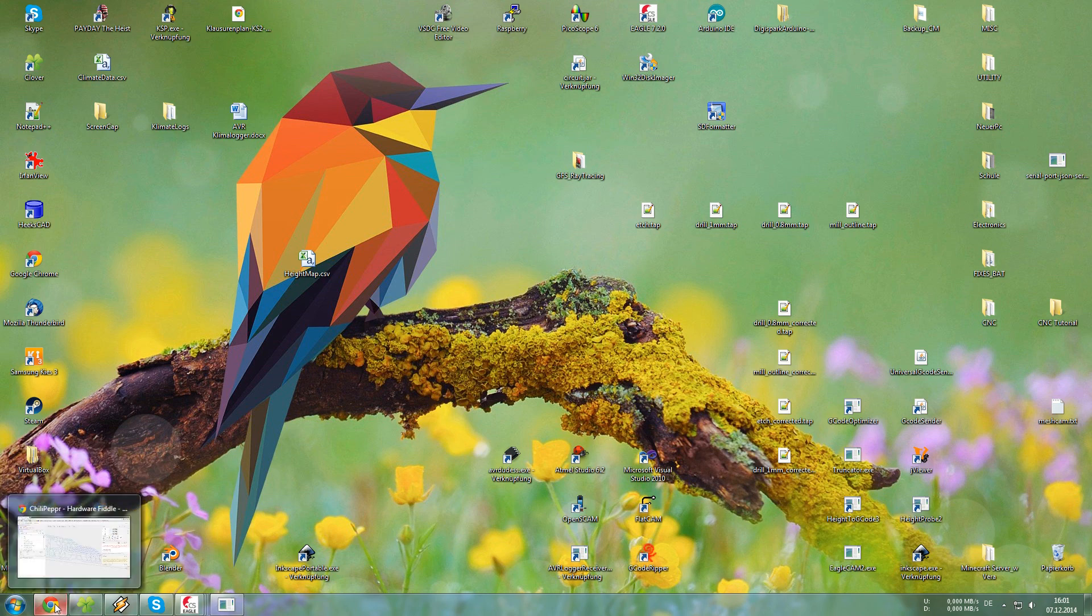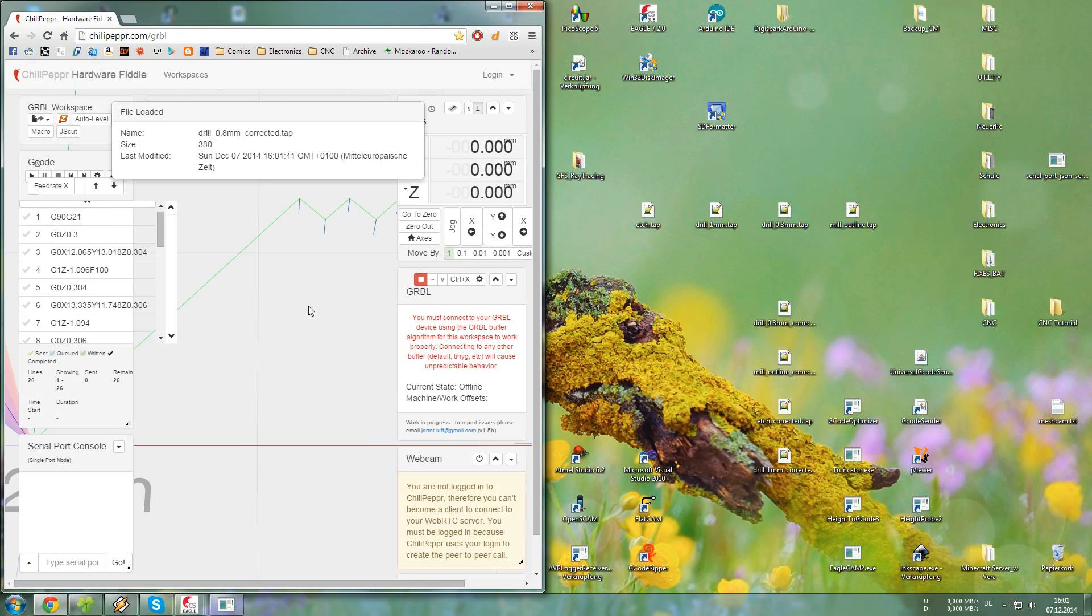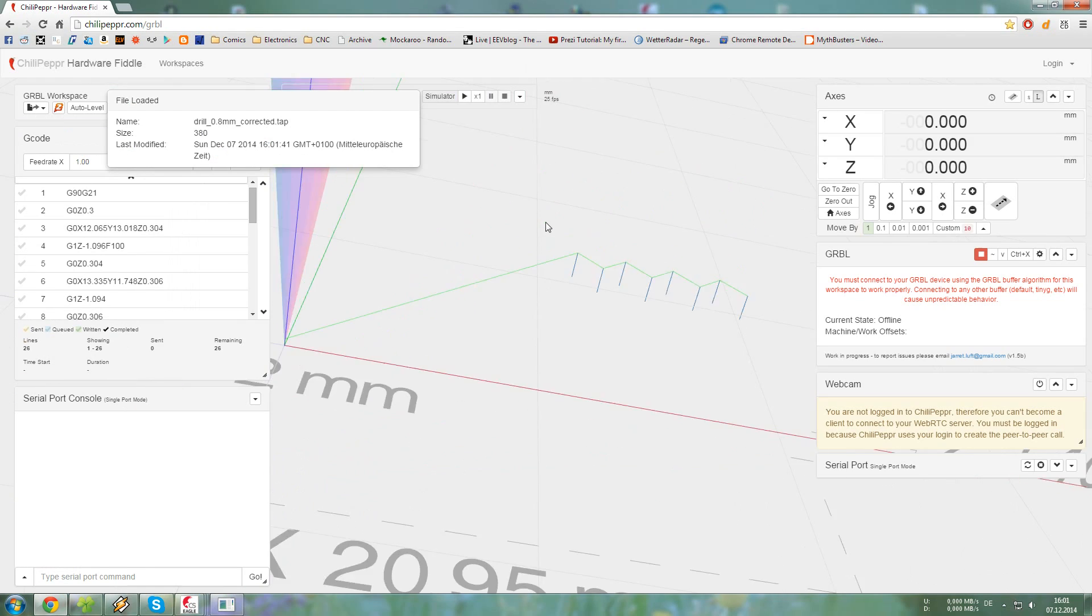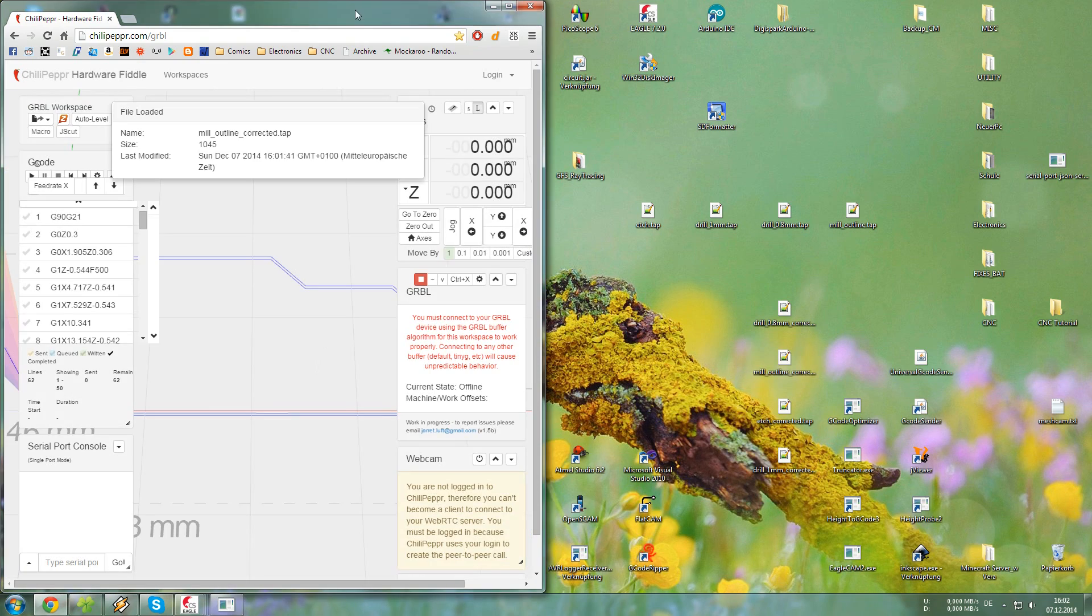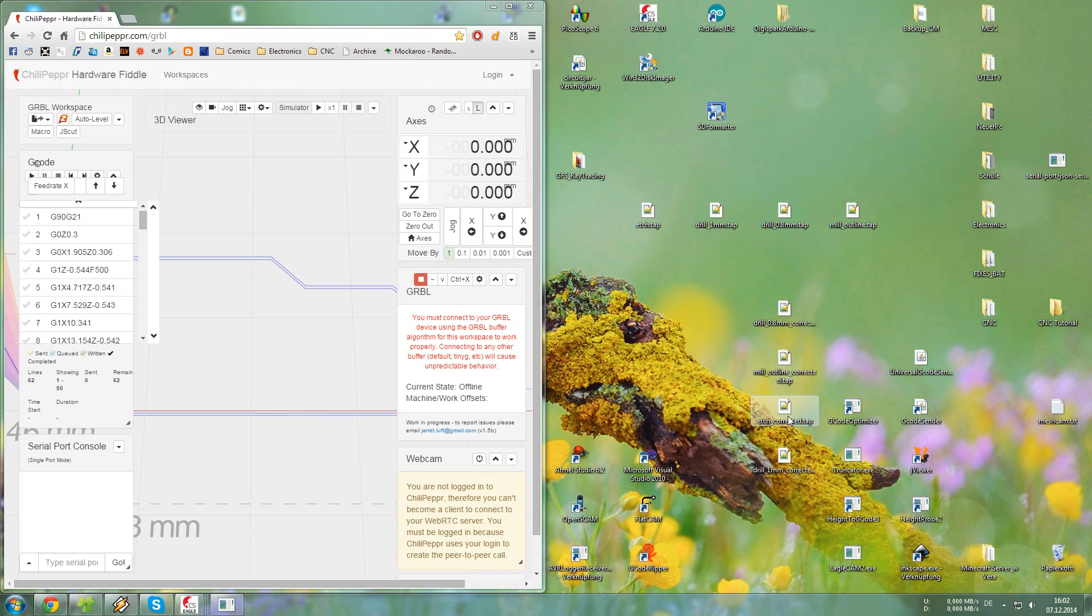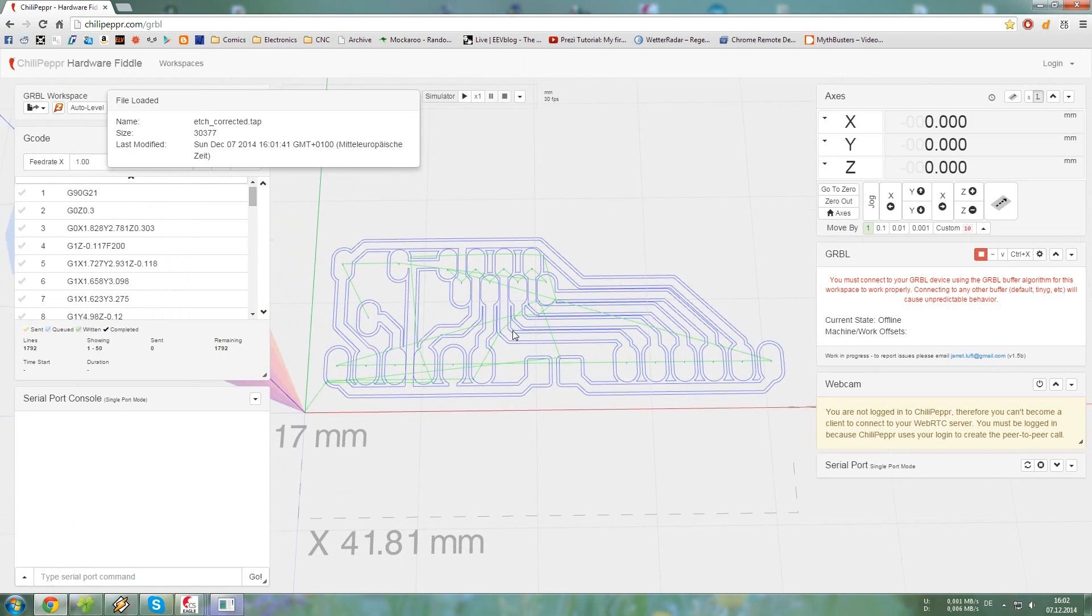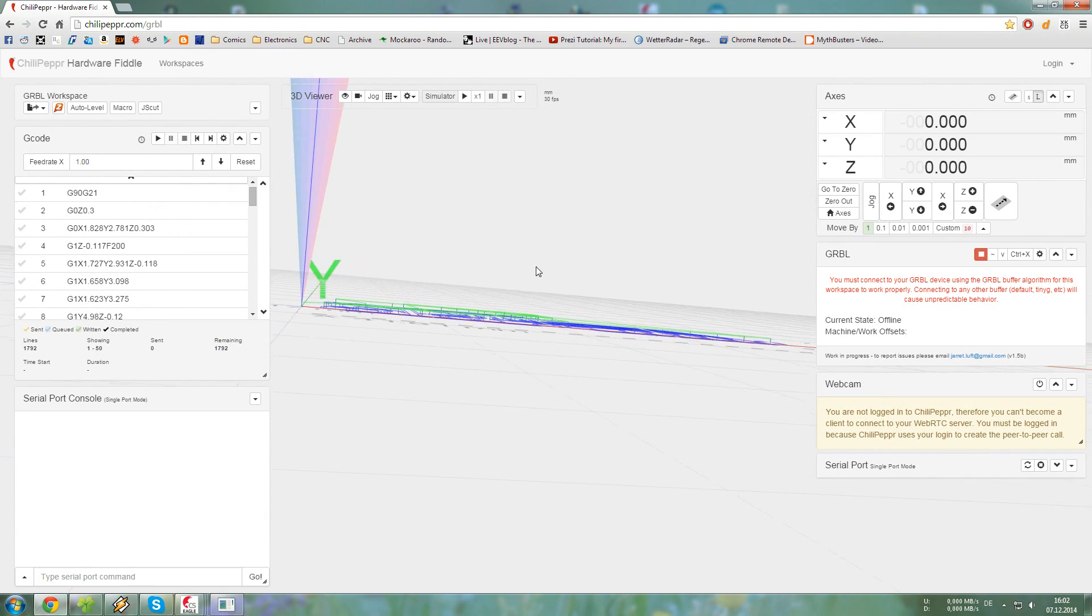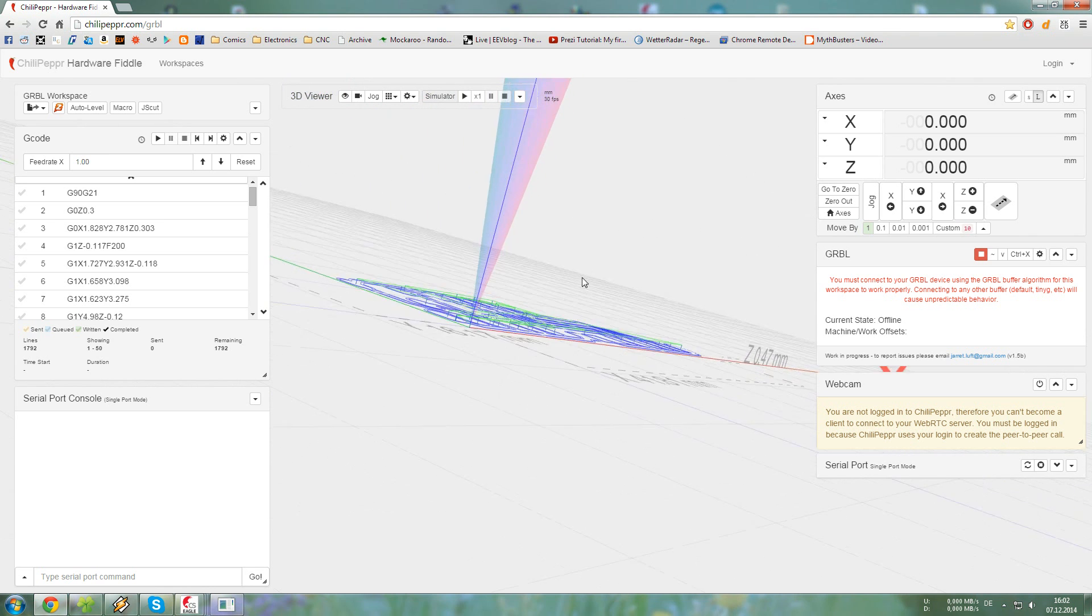Now to preview this, I like to use Chili Pepper. Just drag and drop all the files in there, and you can see, that is the drill file for 0.8 mm. That is the outline. And this is the toolpath for the V-bit that will actually engrave all the features of the PCB.